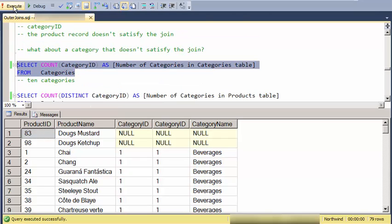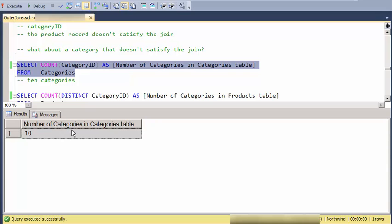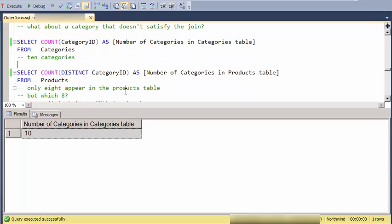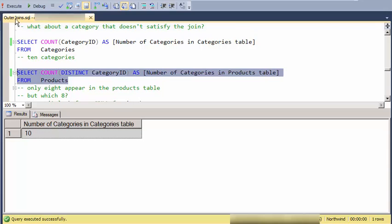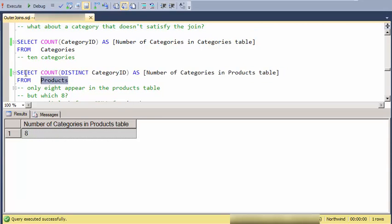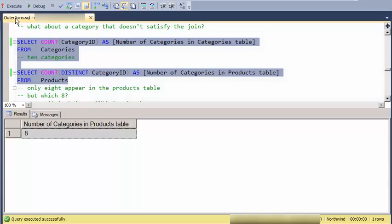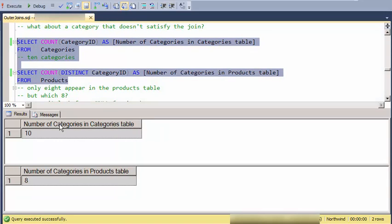So let's look at those. So here we go. Let's count up the number of categories that are in the categories table. And let's count up the number of categories that are in the products table. So we're basically missing two.